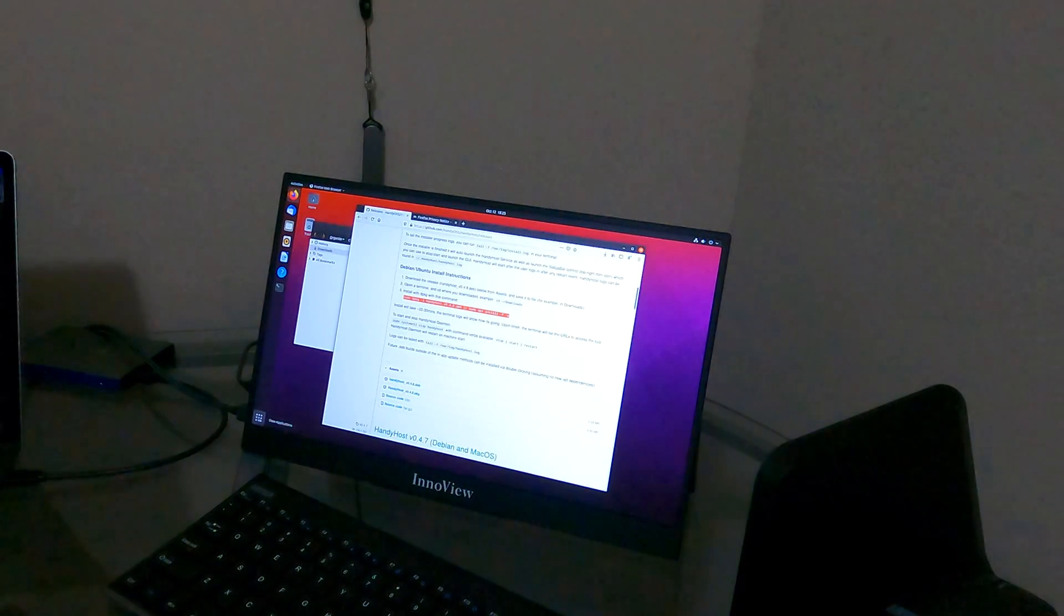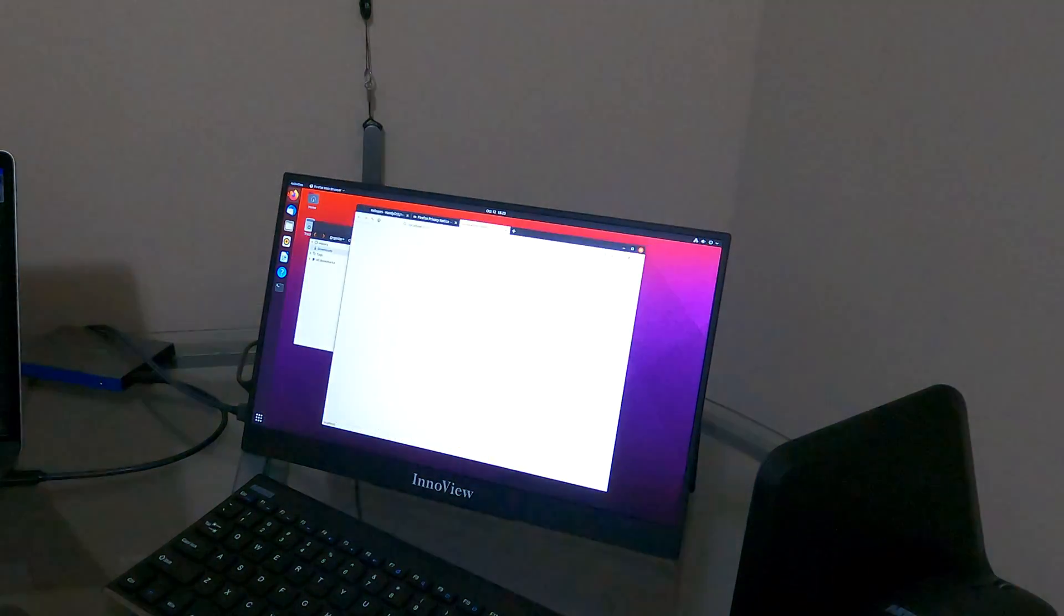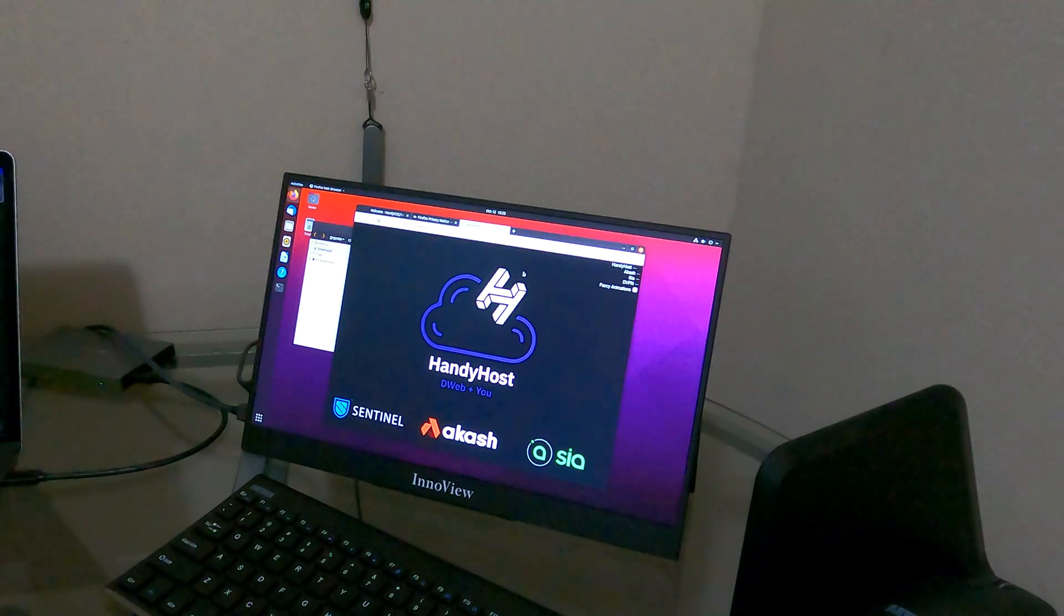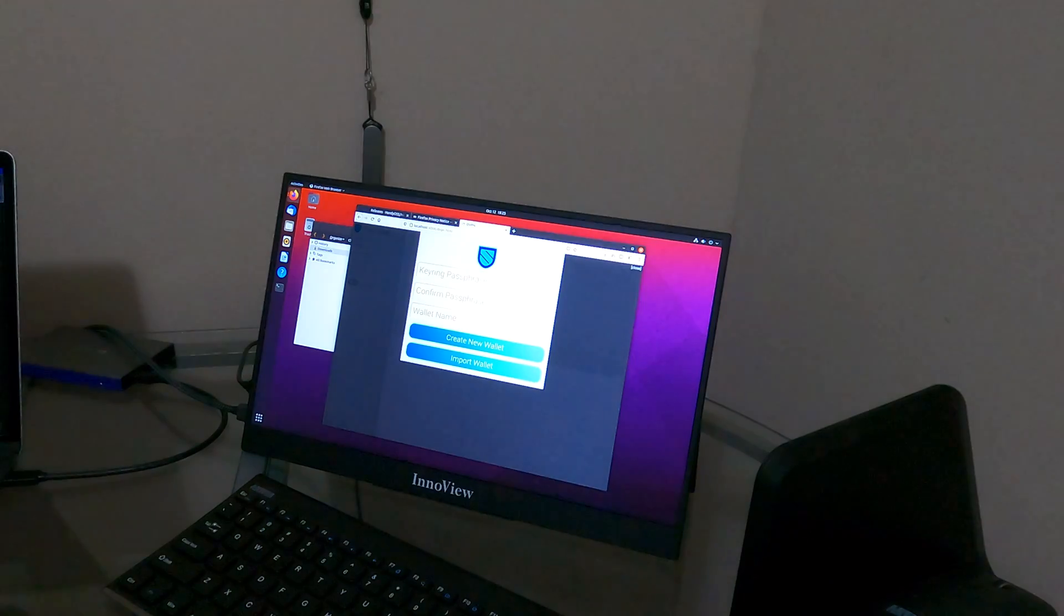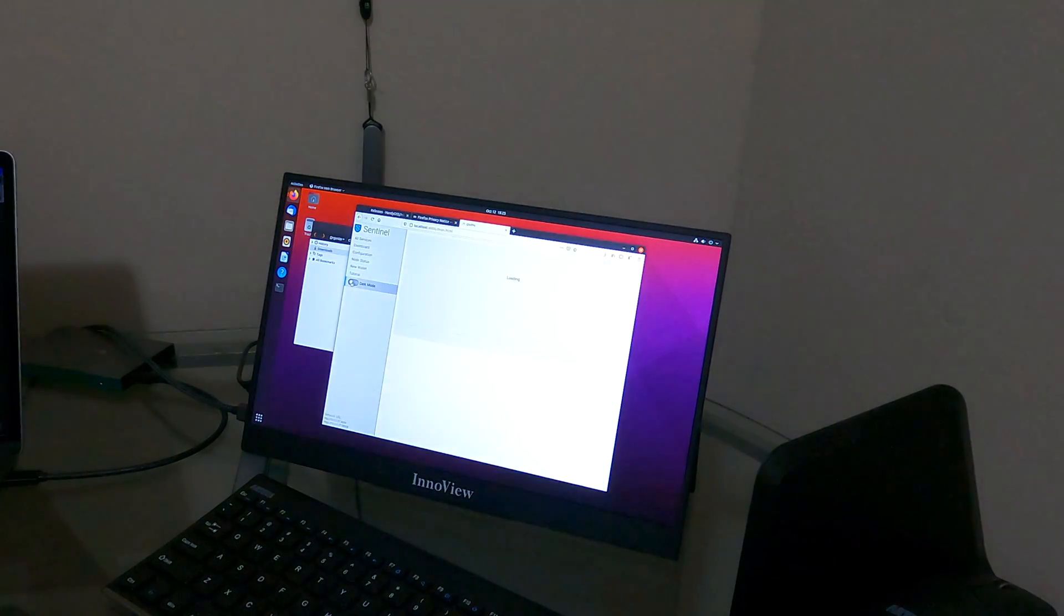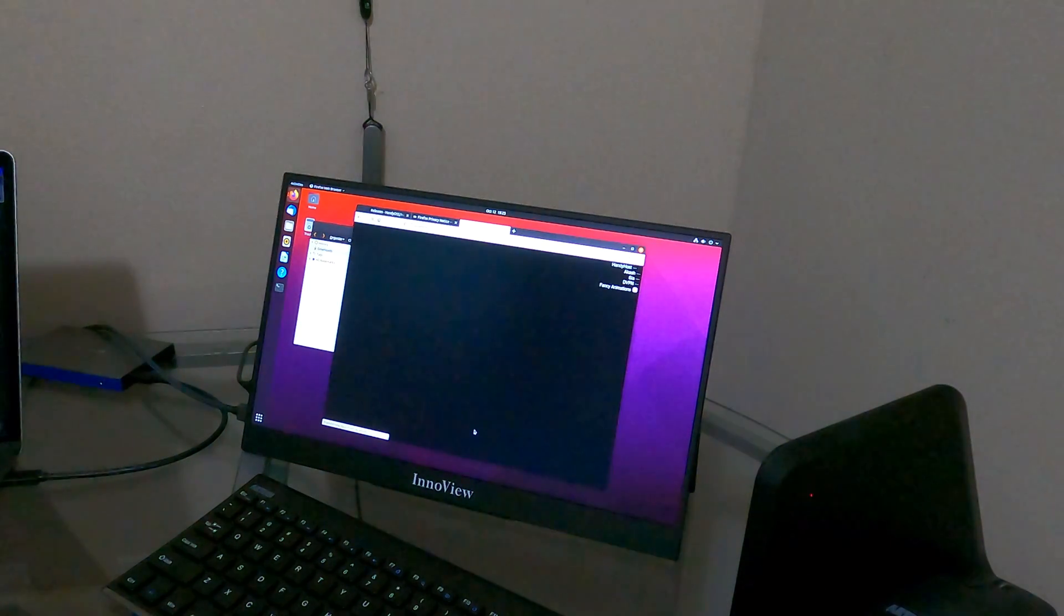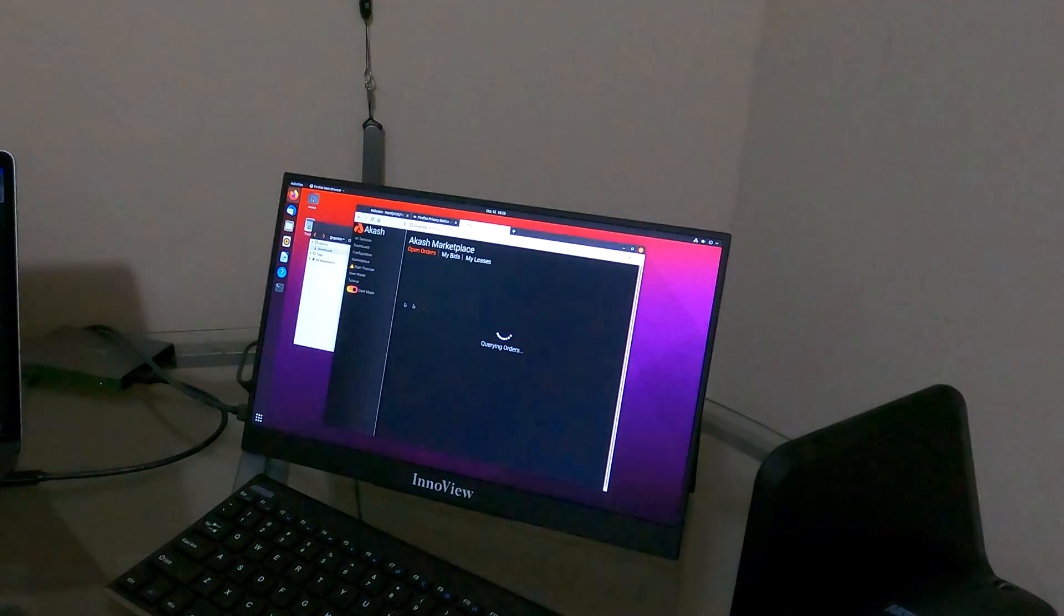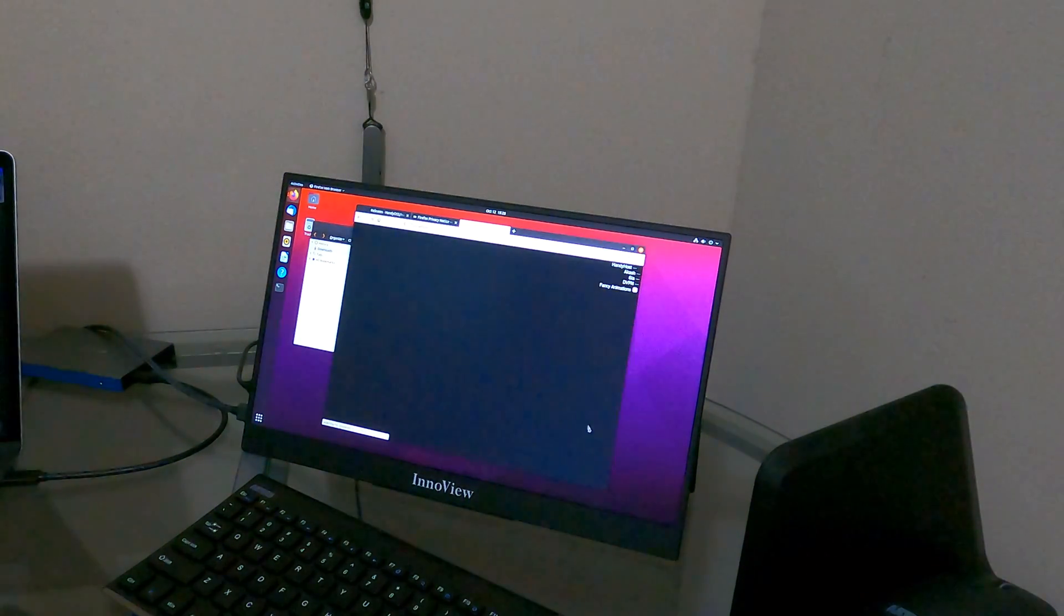Now what we're going to do is open up Handyhost. It'll open up a new site for your local host. And there you have it. Here's your Sentinel. I'm not going to do a wallet at this time. You do have an option for dark mode. Go back to all services. There's Akash. Same thing. Not doing a wallet at this time. And last would be Sia.